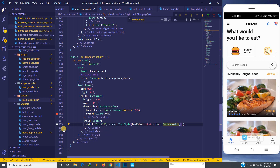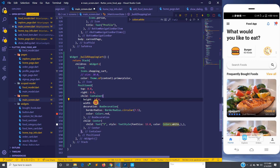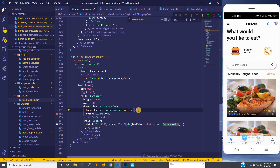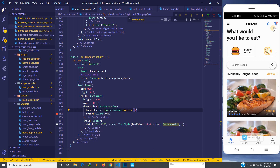It still looks a bit big, so I'll reduce the font size down to 12 and adjust the number displayed. Save and see — I think this looks good now.